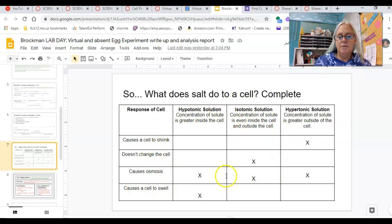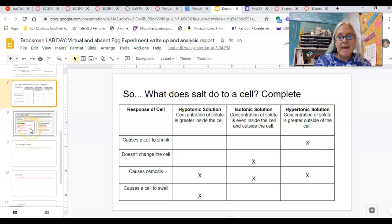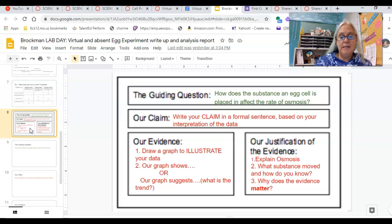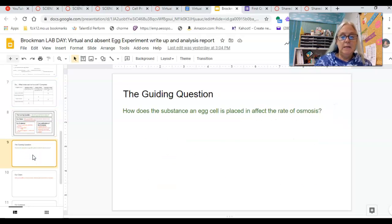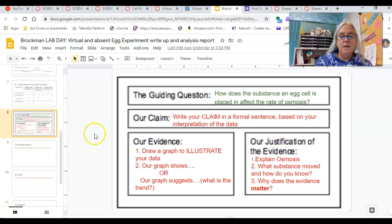This is the part of the worksheet that we looked through. So today, when you're finished with your quiz, you can get started on slides eight through ten. Slide nine is already done for you. I already have your guiding question.